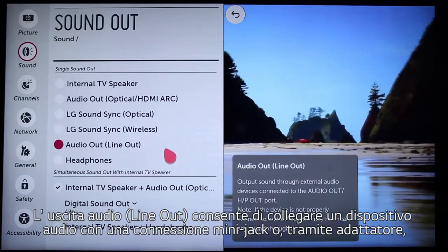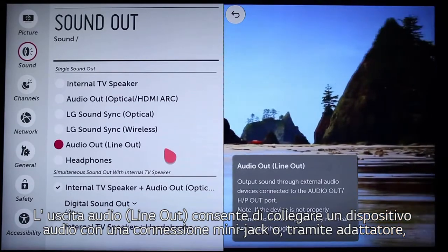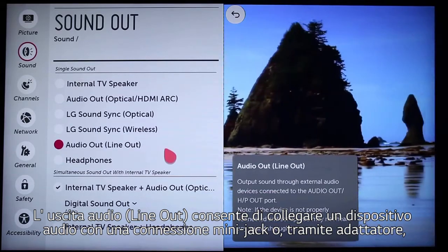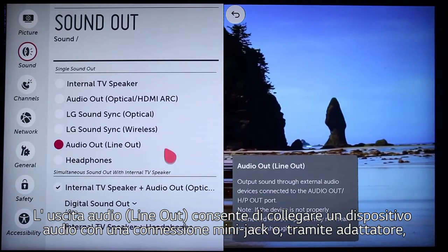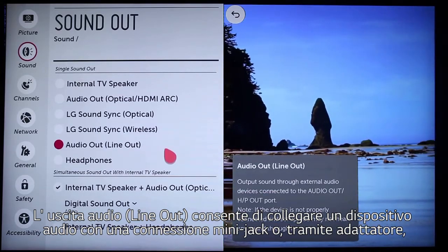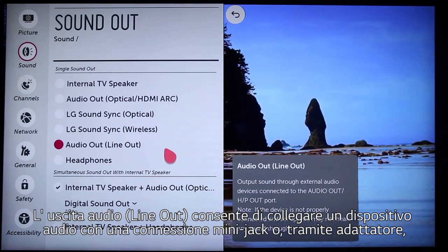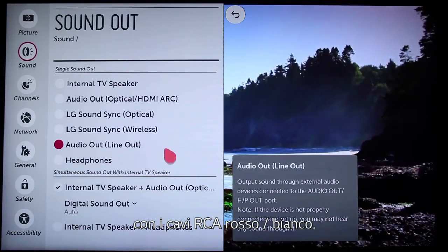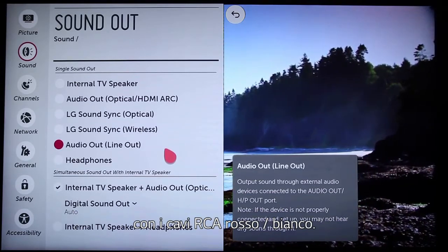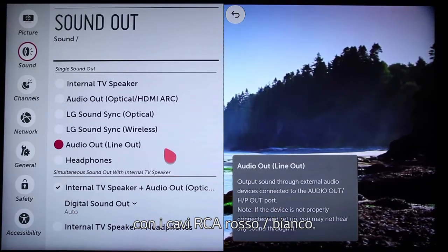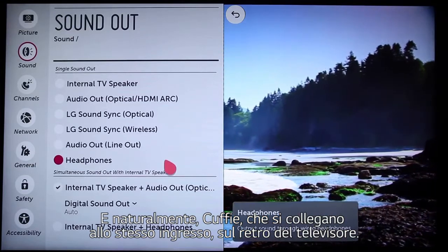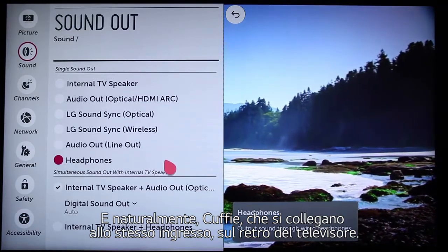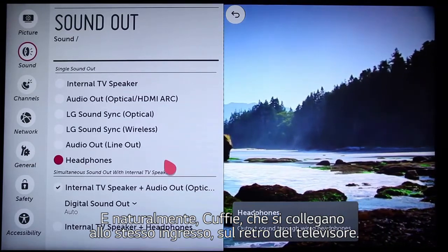Audio out, or line out, lets you connect an audio device with either a mini-jack connection, or, using the included adapter, you can use RCA-type left-right red-white cables. And, of course, headphones, which connect at the same port on the back of the TV.